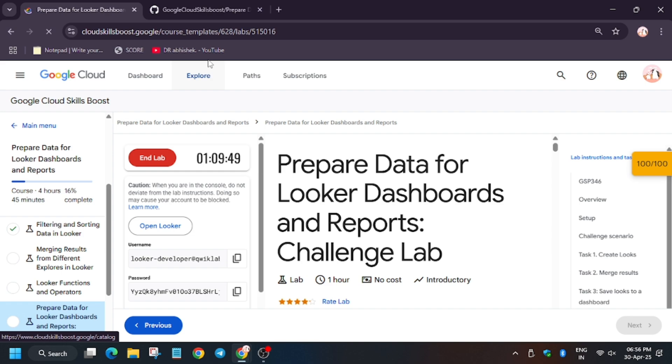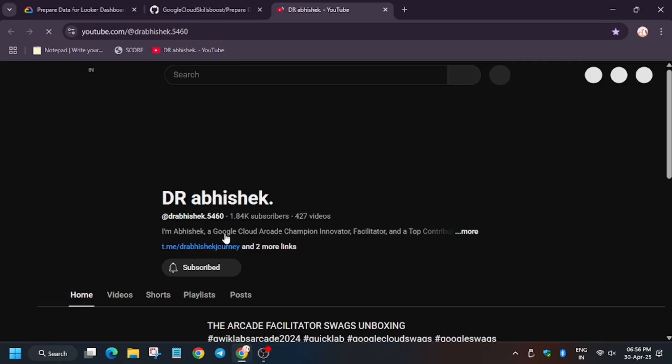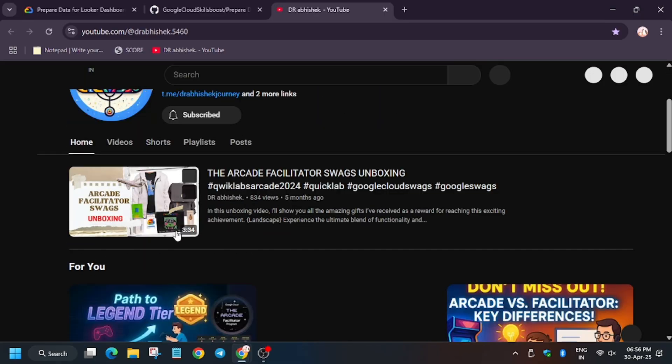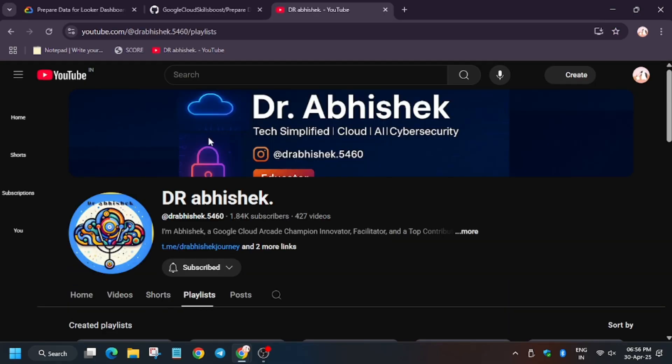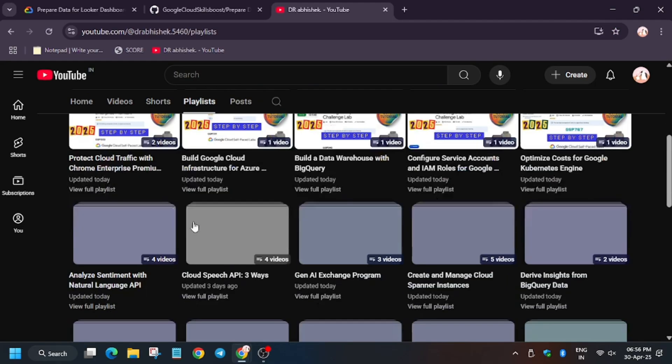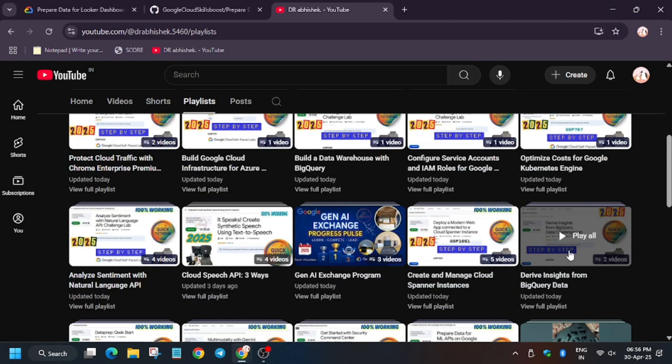Have a great day ahead. In case you need any other tutorial, you can refer to my channel — here are all the playlists for the remaining labs.